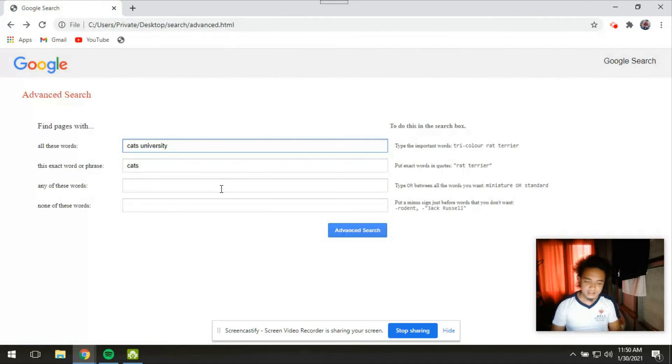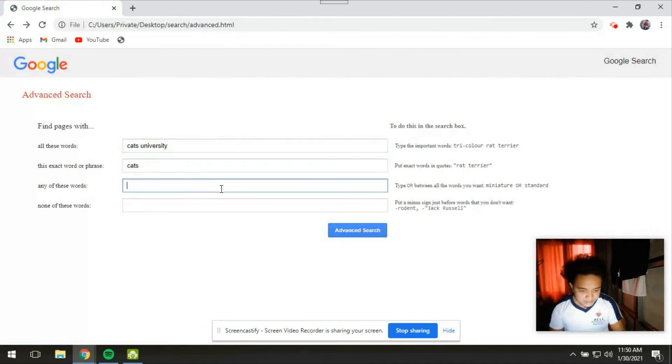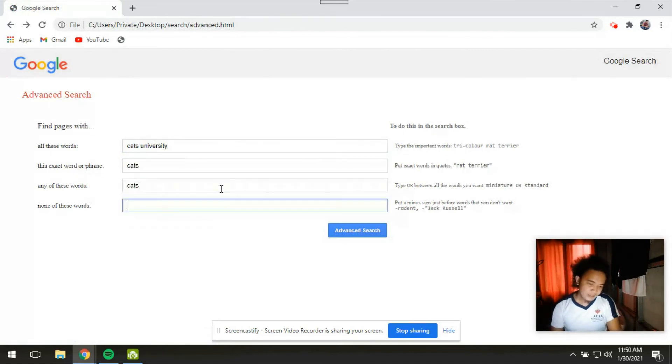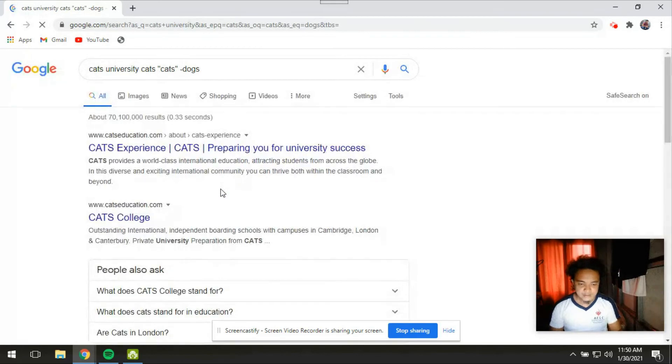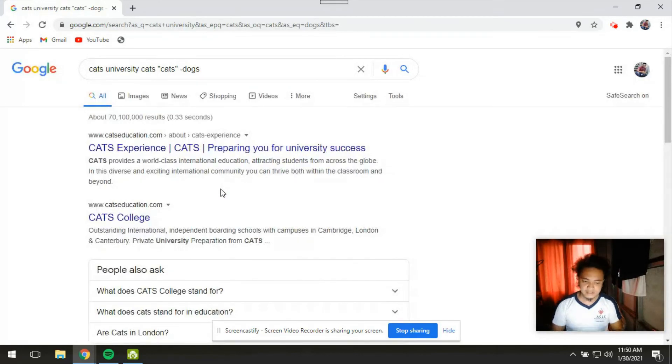So let's try it again. And then any of these words on cats or dogs. So here is the results page for this.